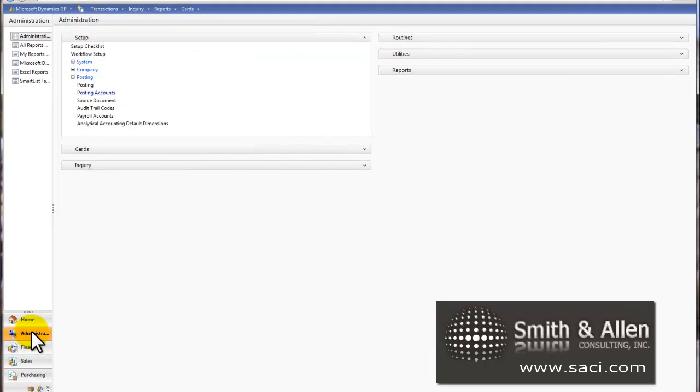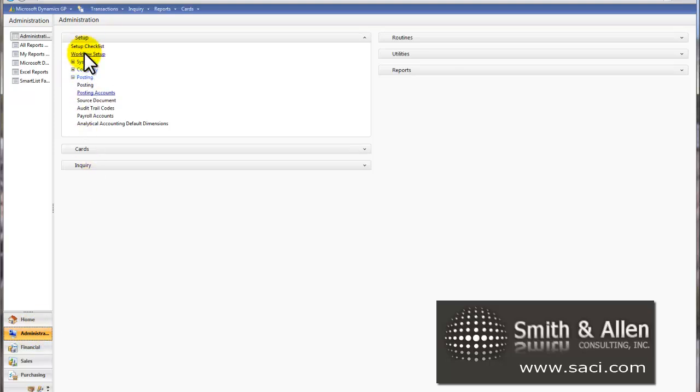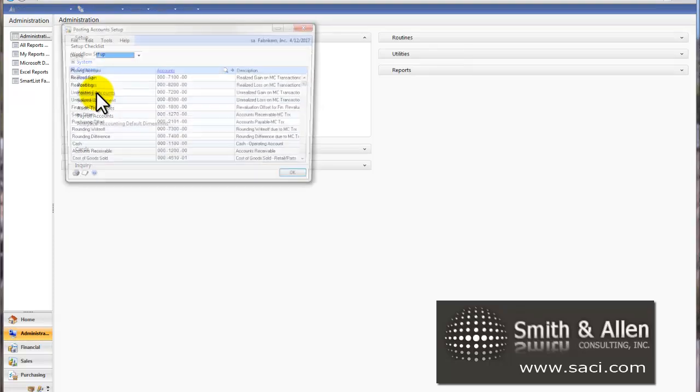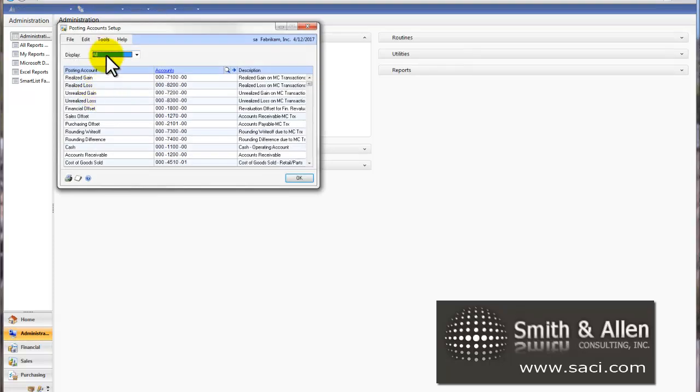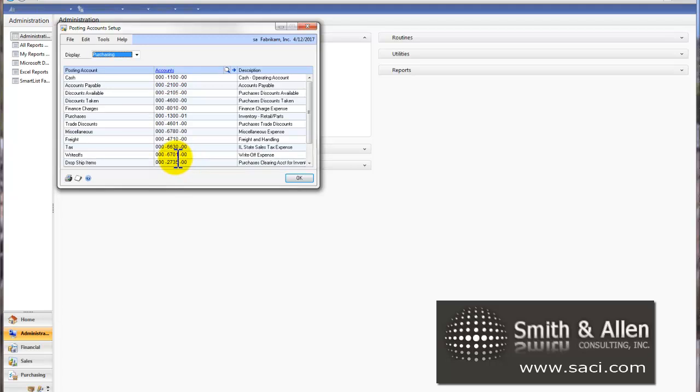it then goes to the Administrative window under Setup, Posting, Posting Accounts. I'll change the Display to Purchasing. And then it looks here to see which account to use.